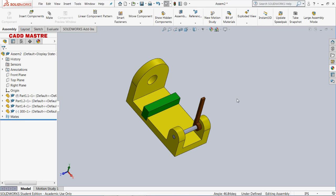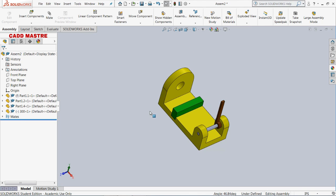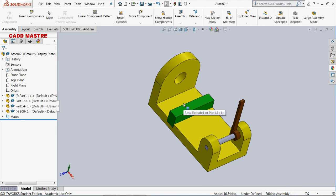In this way we have seen a basic assembly of a model in the assembly section, covering standard mates such as parallel mate, coincident mate, angle mate, and perpendicular mate. Thanks for watching the video.